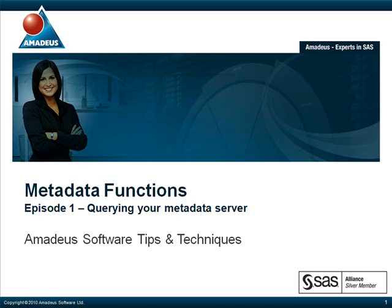Welcome to this podcast on Metadata Functions, presented by Amadeus Software. My name is Elena Muriel, and I work for Amadeus, who are experts in SAS and providers of consultancy, support and training for SAS software.